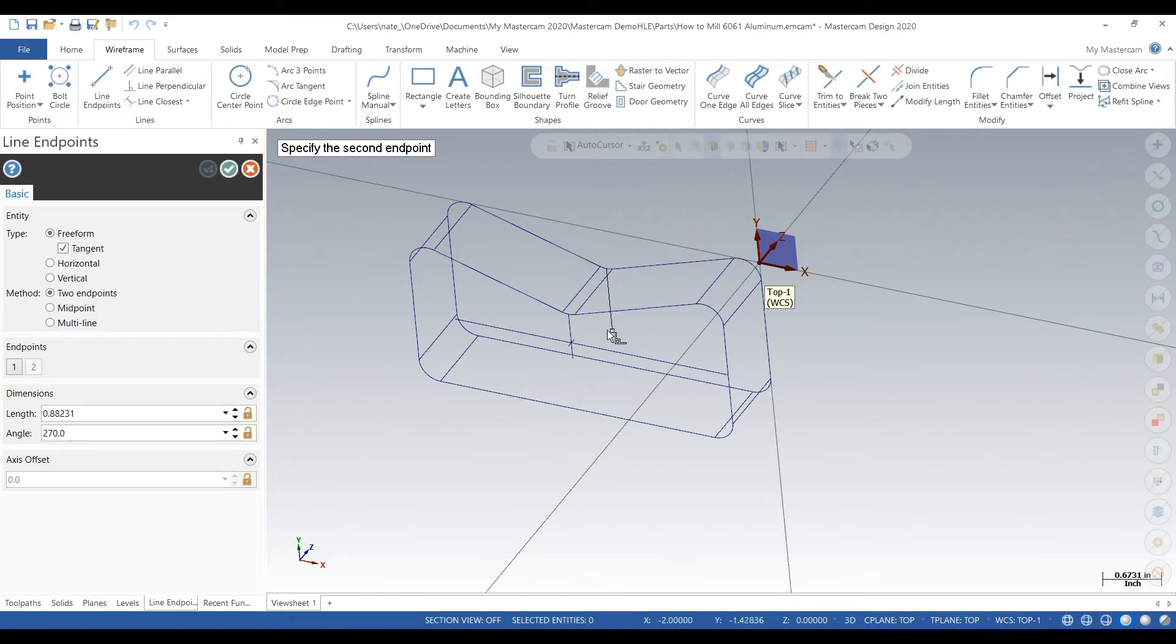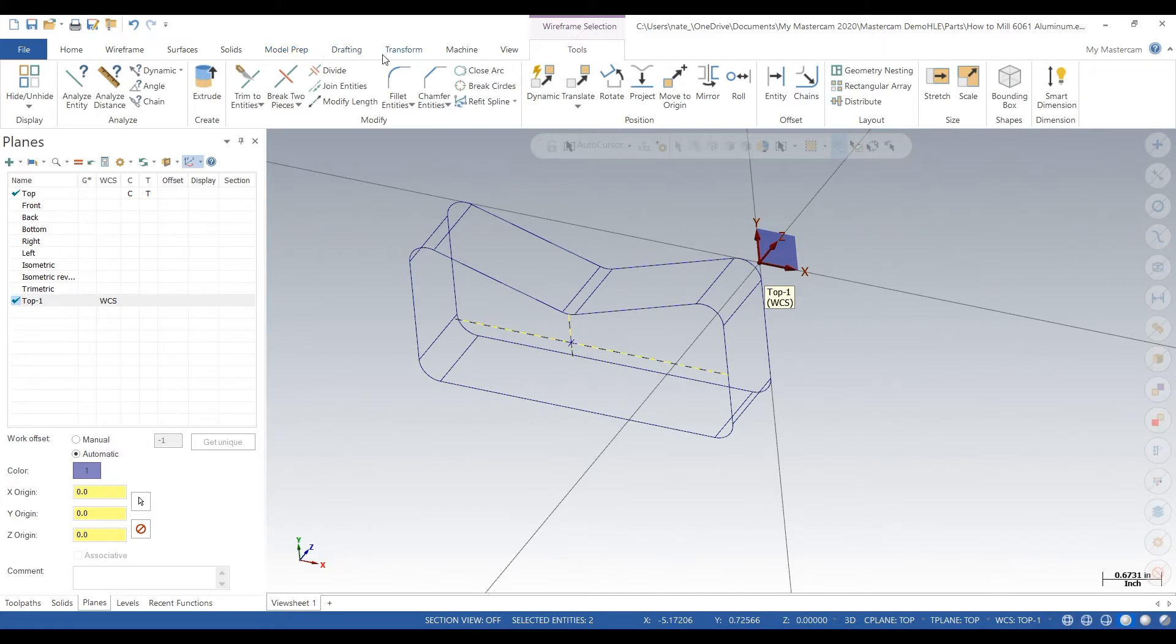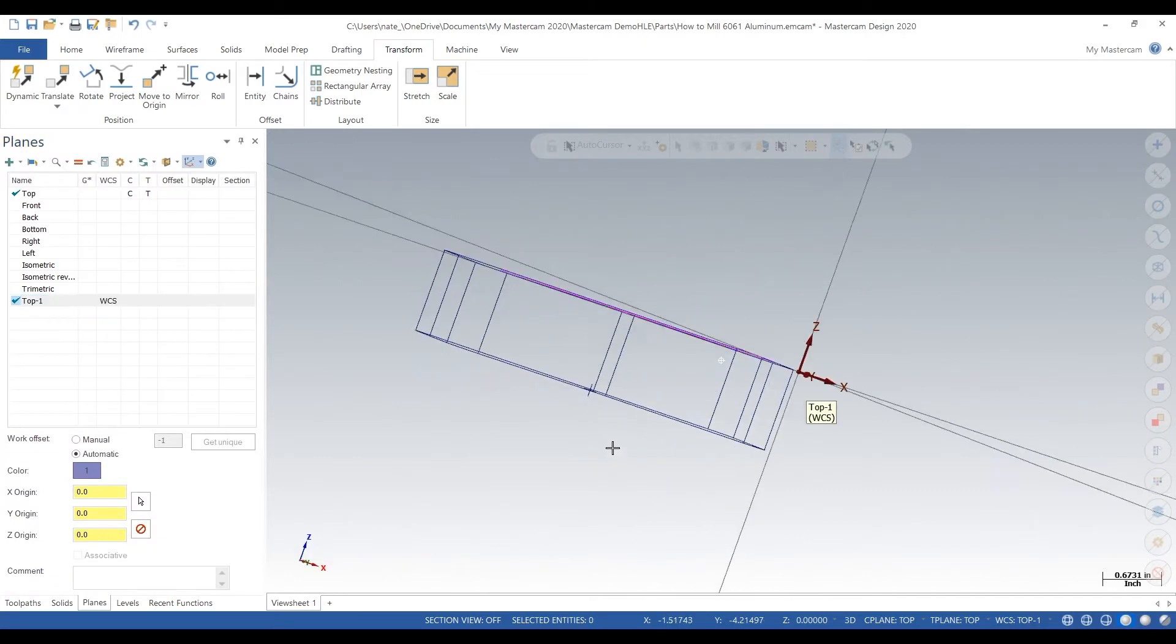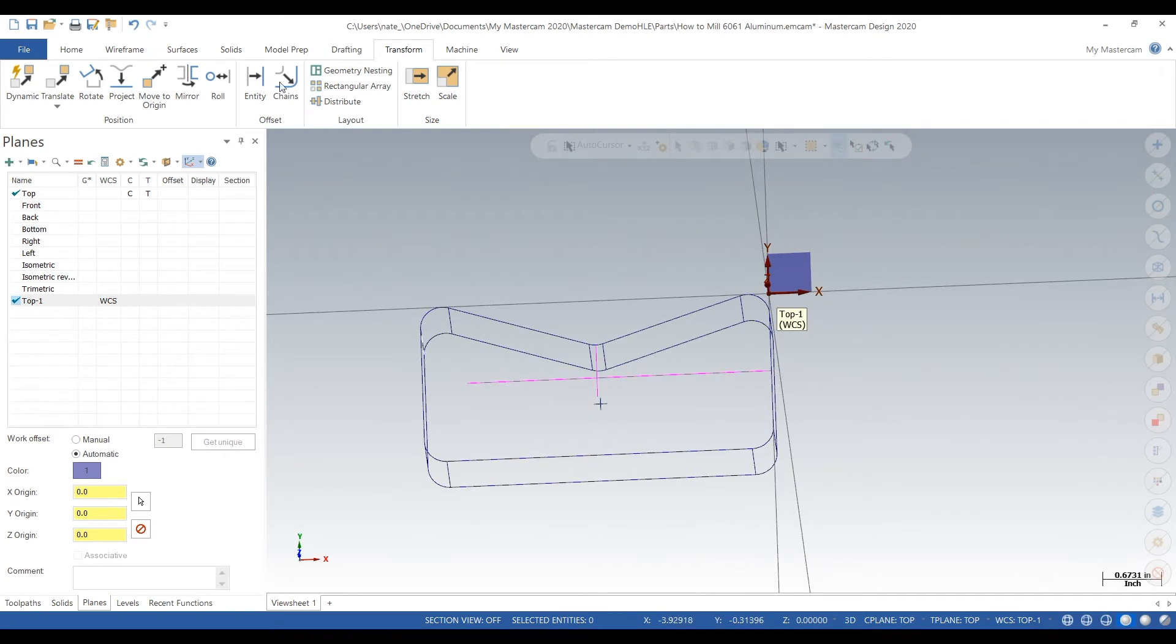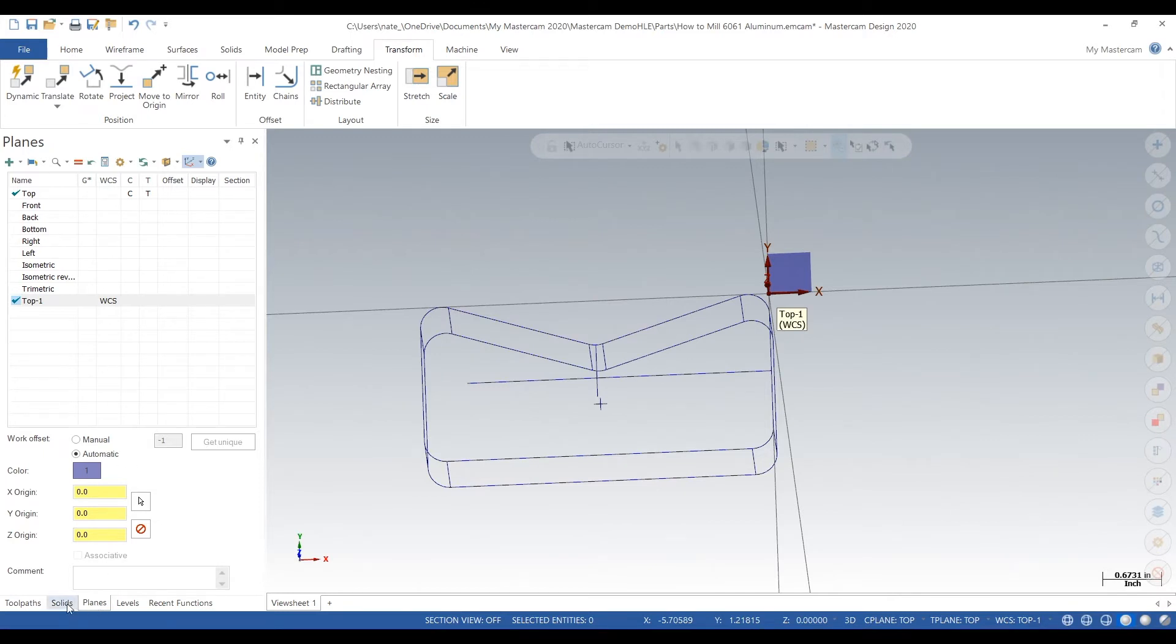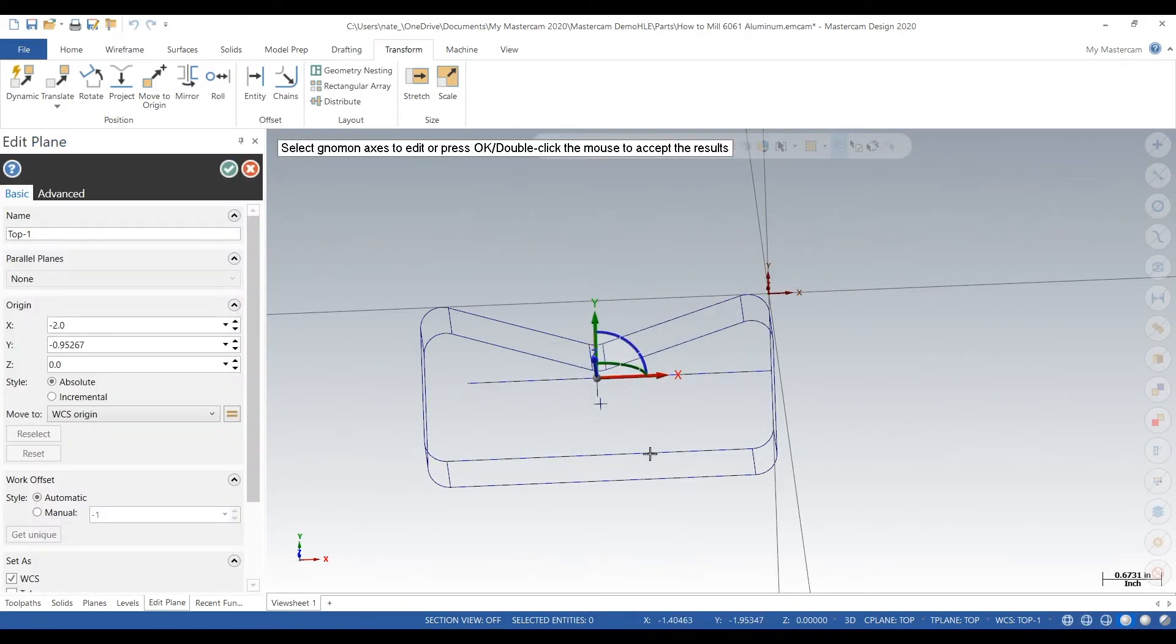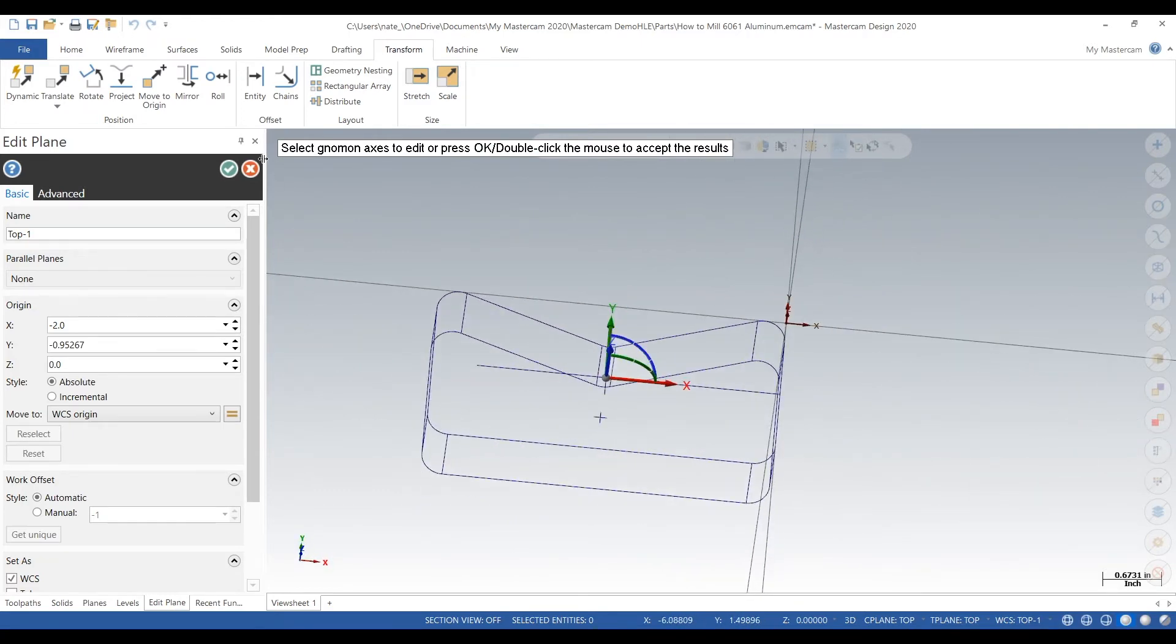It looks like we drew our wireframe one inch too far down so we have to fix that. We'll select all that wireframe, transform translate, bring it up one inch. There we go. If we moved our work coordinate system down there, that set our Z0 one inch too far down. Would screw things up because we just want to touch off the top of the part. So now that that's all fixed, we can move our work coordinate system there. It's on top of the part right in the middle right where we want it.